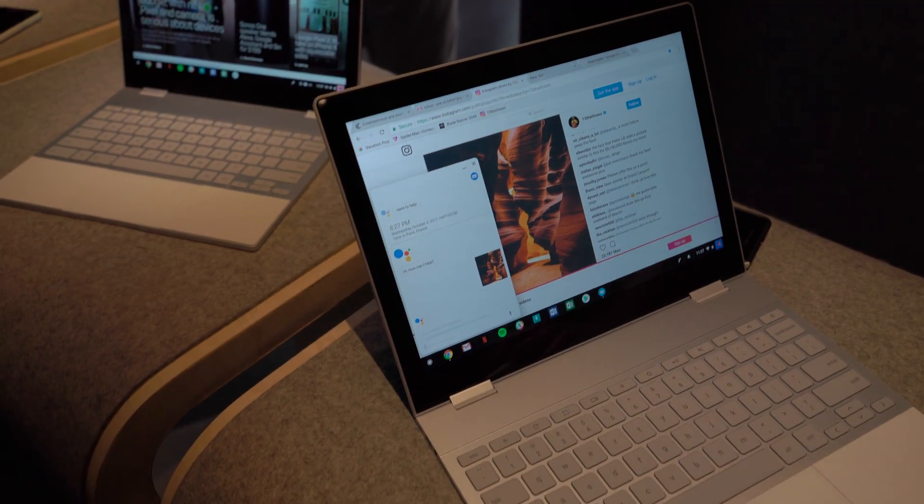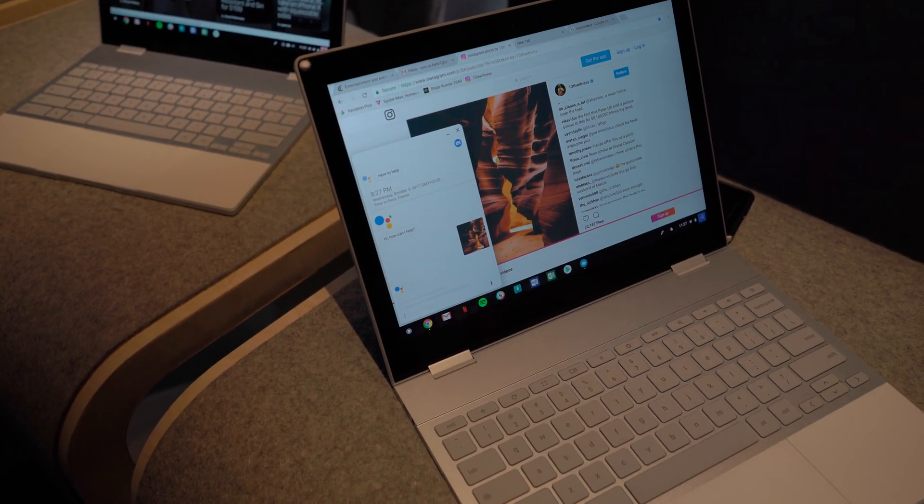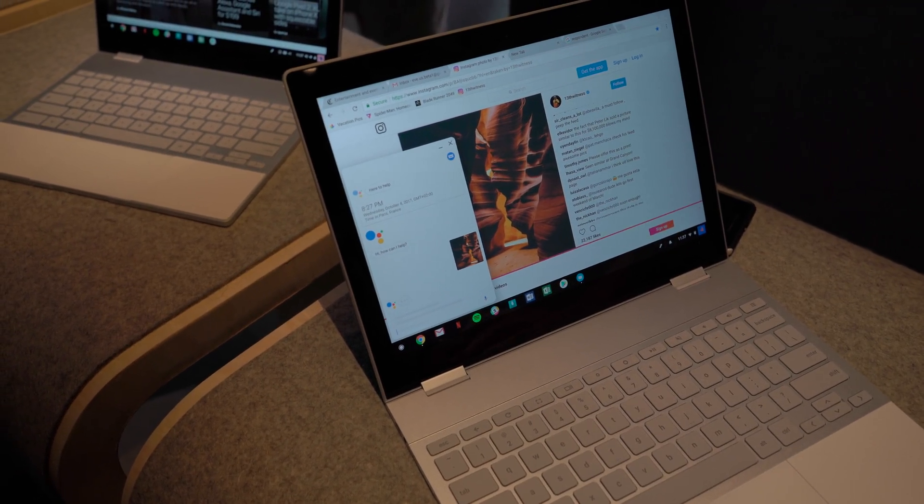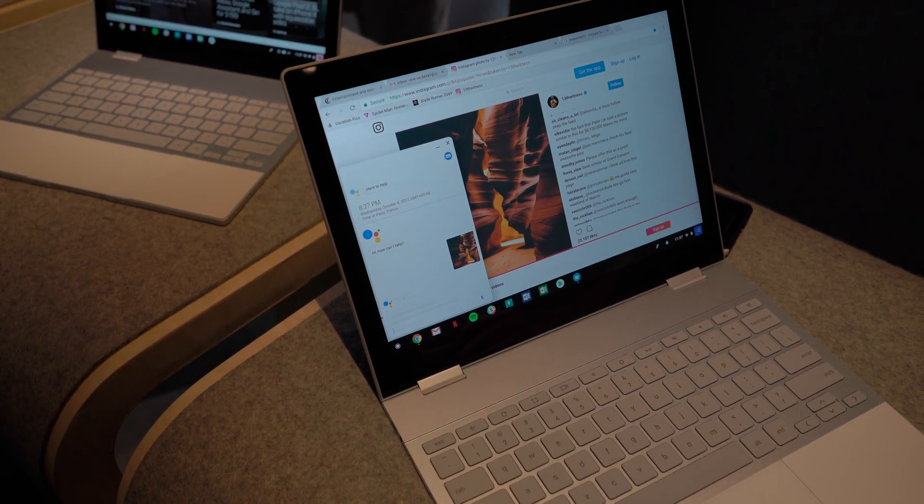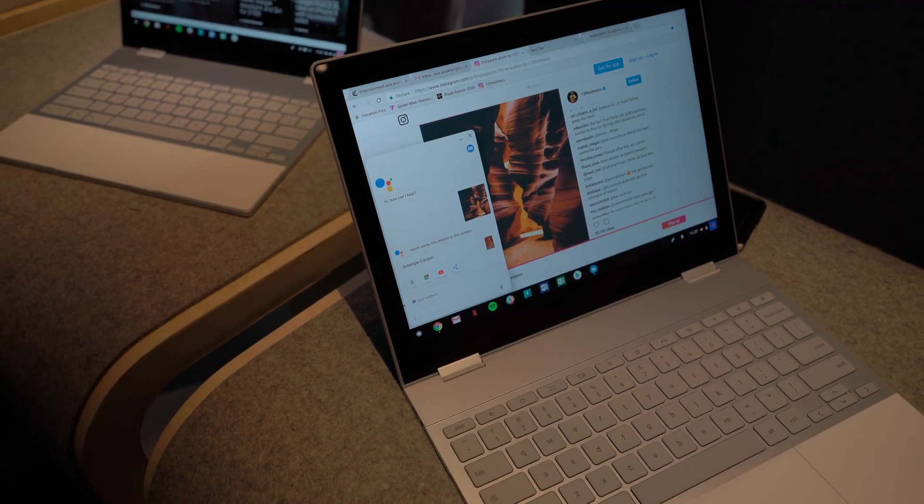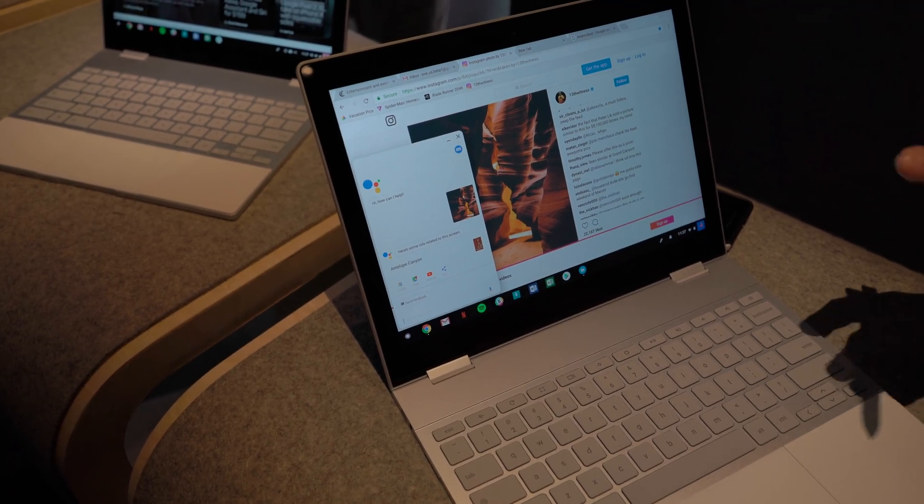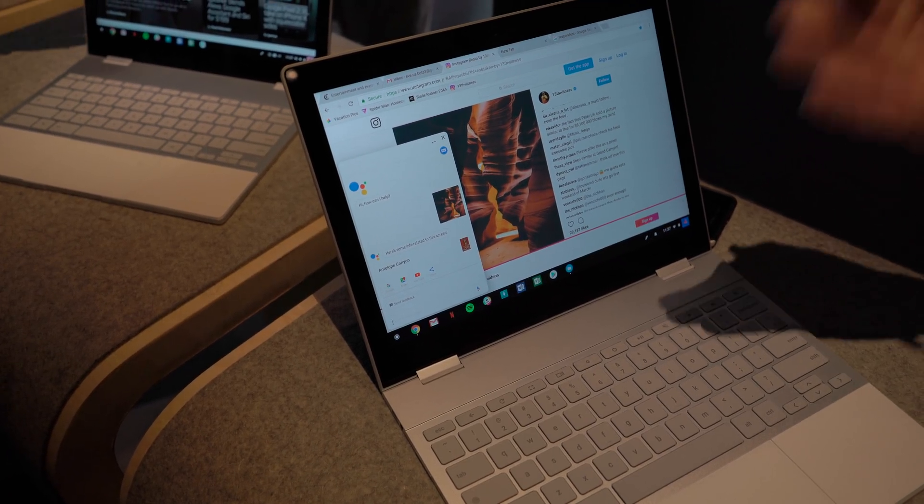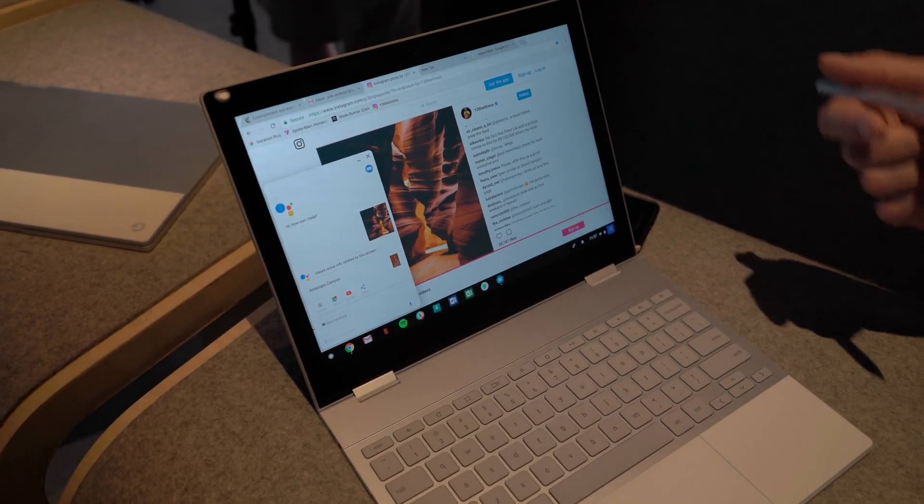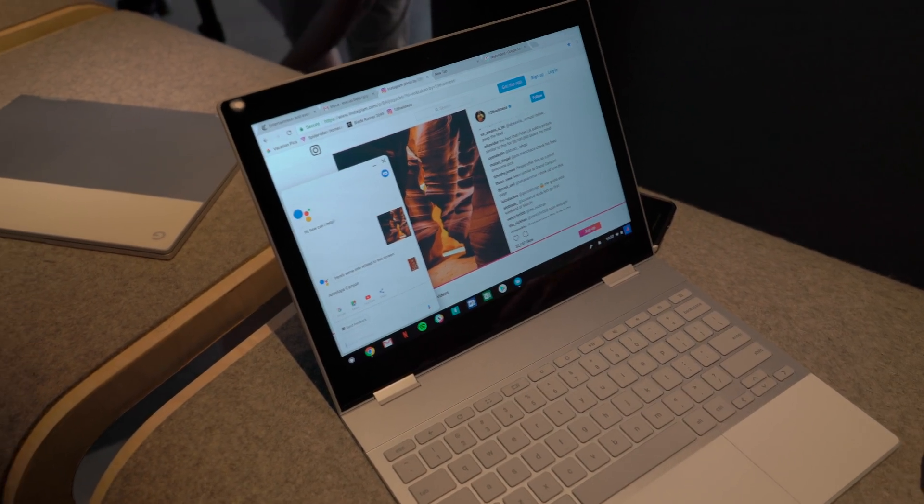And you'll see when it returns the card, that's Antelope Canyon. So you can see it's using the intelligence that only Google has to give you information that's relevant to what you're looking for, what you're seeing on your screen.